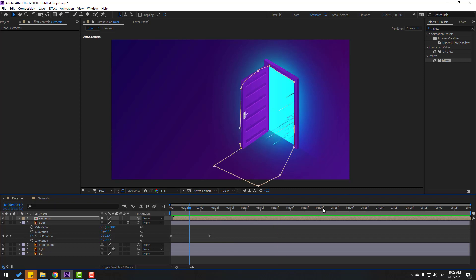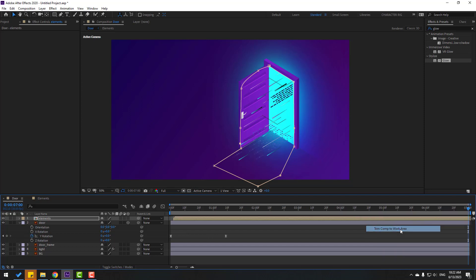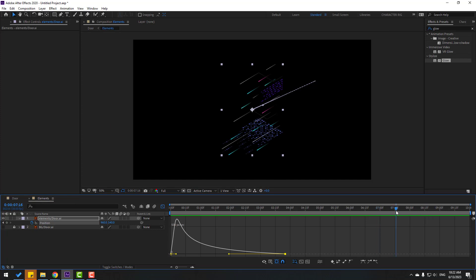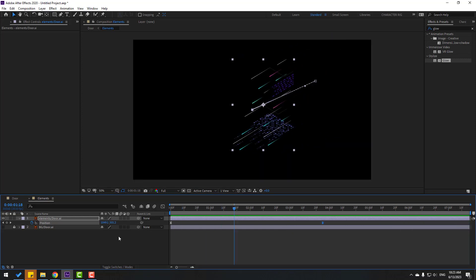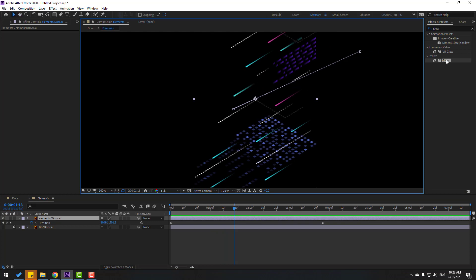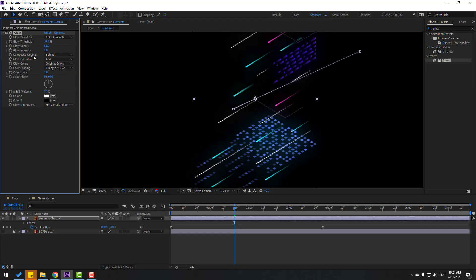Go to seven seconds, press I and right-click — click 'Trim Comp to Work Area'. Go back to elements, go to seven seconds, press I. Go back to keyframes and select the work area. Now select these elements and use glow for these elements — change glow settings like this.